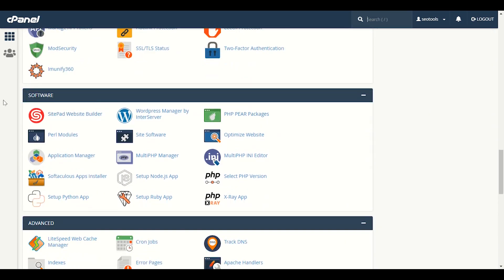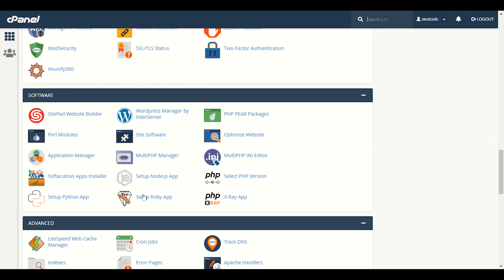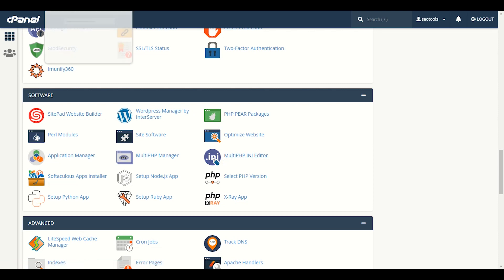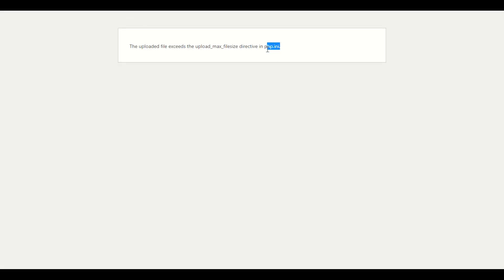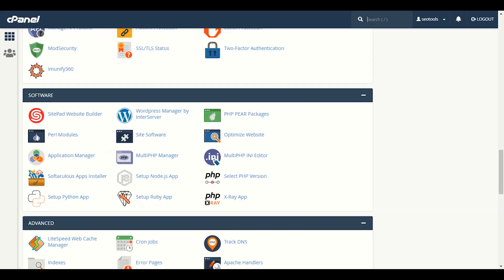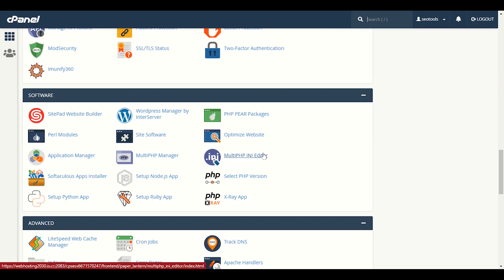You have to look for Software. In the Software section, we have a lot of applications here. As you can see, we have the software named Multi PHP INI Editor. As you can see, our error is file size limit directive in php.ini, so here we got the same php.ini. We will click this.